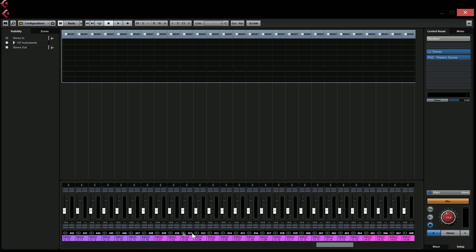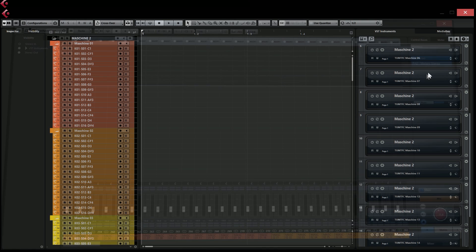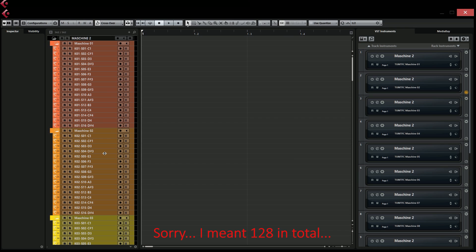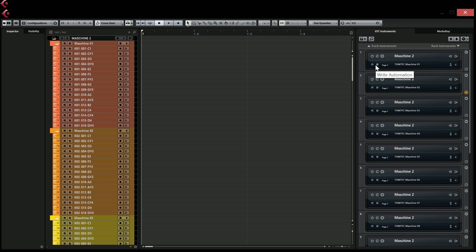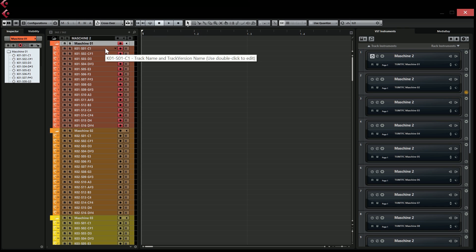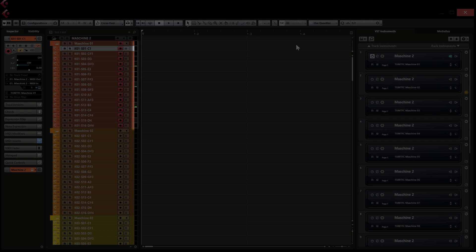So what you get is 128 individual, separate outputs for each instance of Maschine in Cubase. It's also really important to know that when you load up the template you probably won't get any sound, because I have disabled all 16 Maschine instances to conserve CPU power — you might not need all of them. You can just activate them as you go by clicking the activate instrument button. Once you do that and record-enable the tracks you want to record to, you'll get a MIDI input on the tracks and you'll be ready to record.